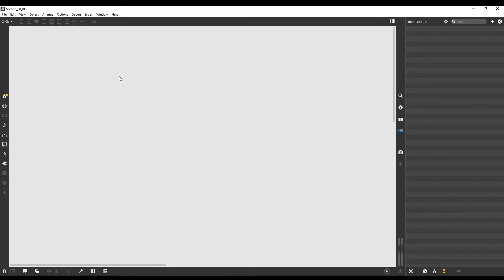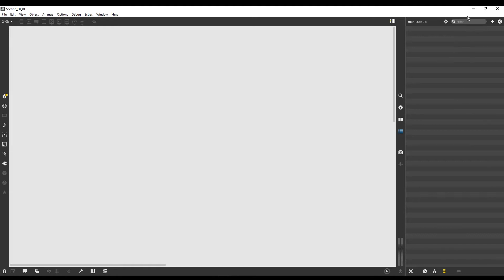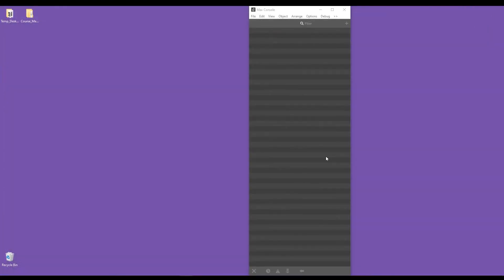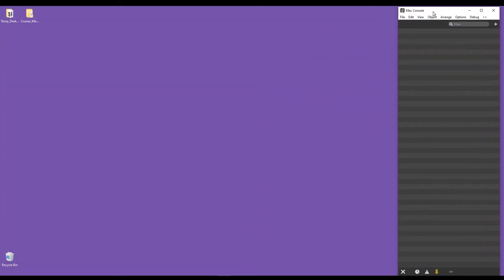Welcome to your first Max patch. This is the canvas where you're going to plot out your ideas, algorithms, and artworks. That's where the action happens, where everything takes place. Let's see how we can actually create a Max patch.